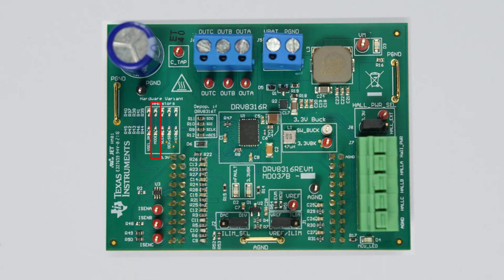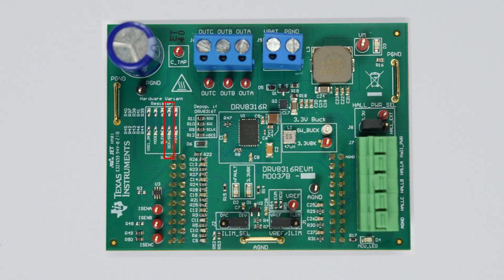PWM and current limit mode, or MODE; output slew rate, or SLEW; overcurrent/synchronous rectification, or OCP/SR; and the current sense amplifier gain, or GAIN.